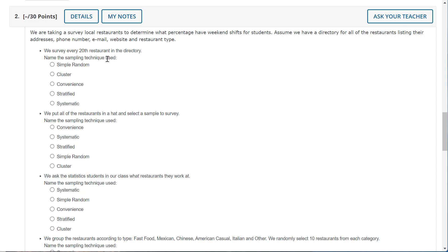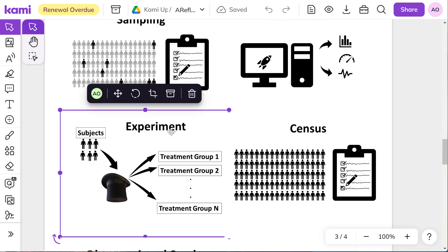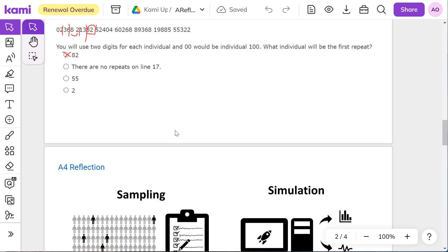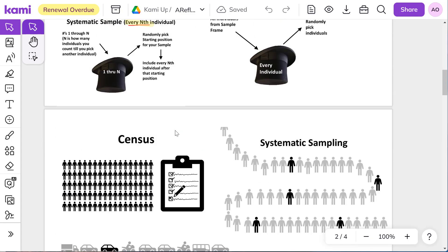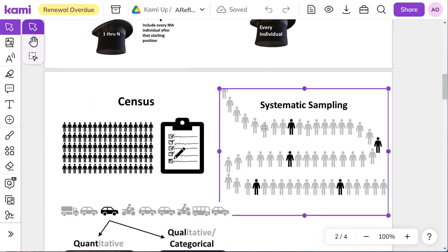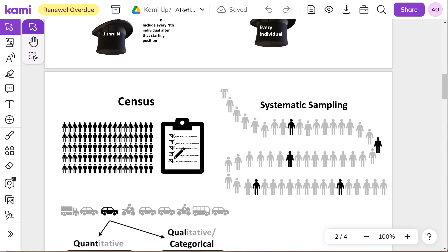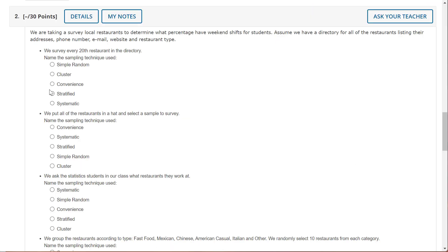We survey every 20th restaurant in the directory. Name the sampling technique used. Again, the easiest method of them all, I'm going back. It's a systematic sample where you're just doing every nth. Okay, so that would be systematic.